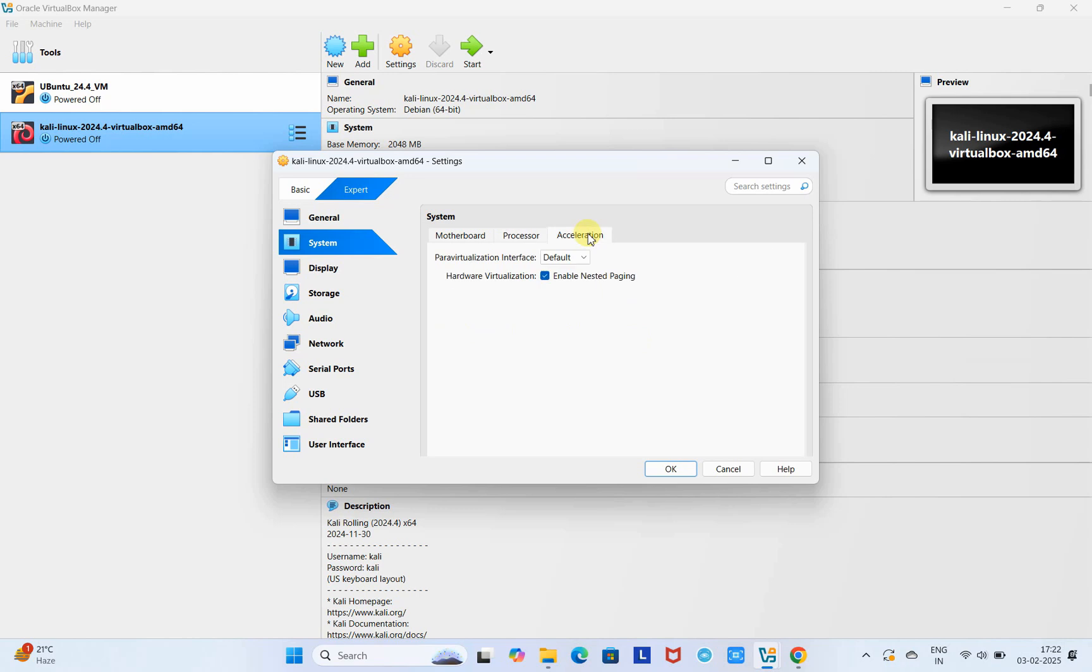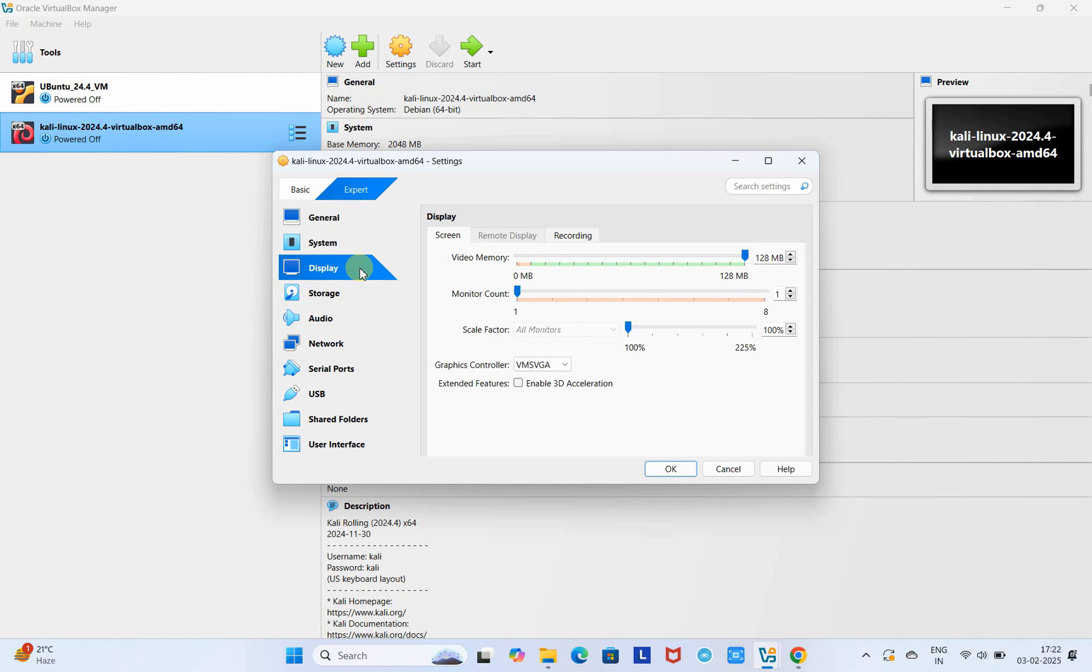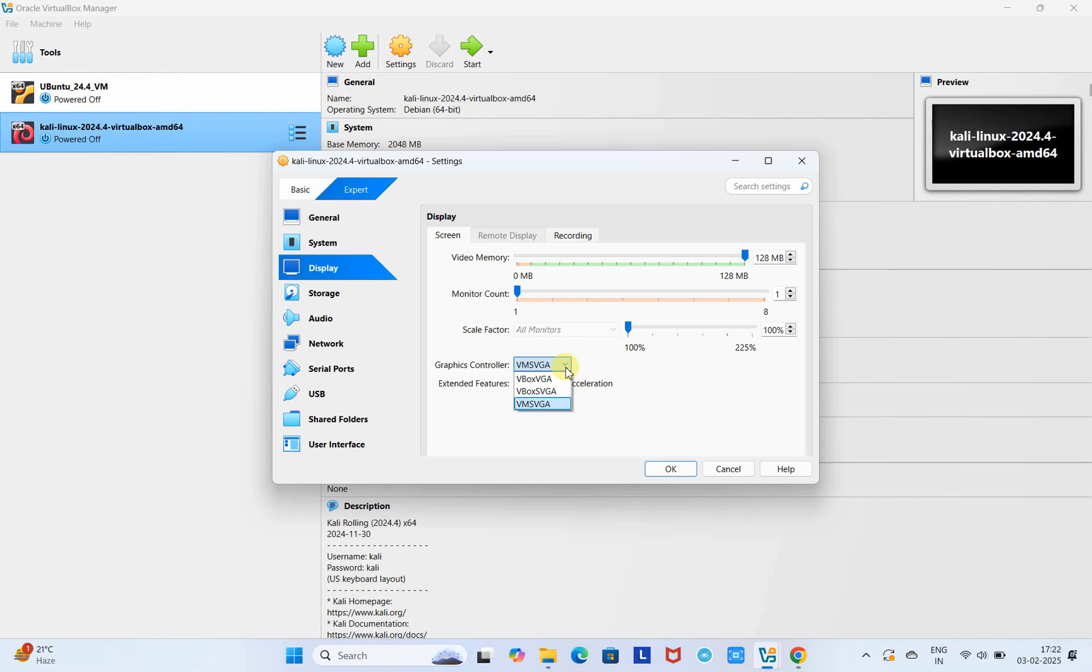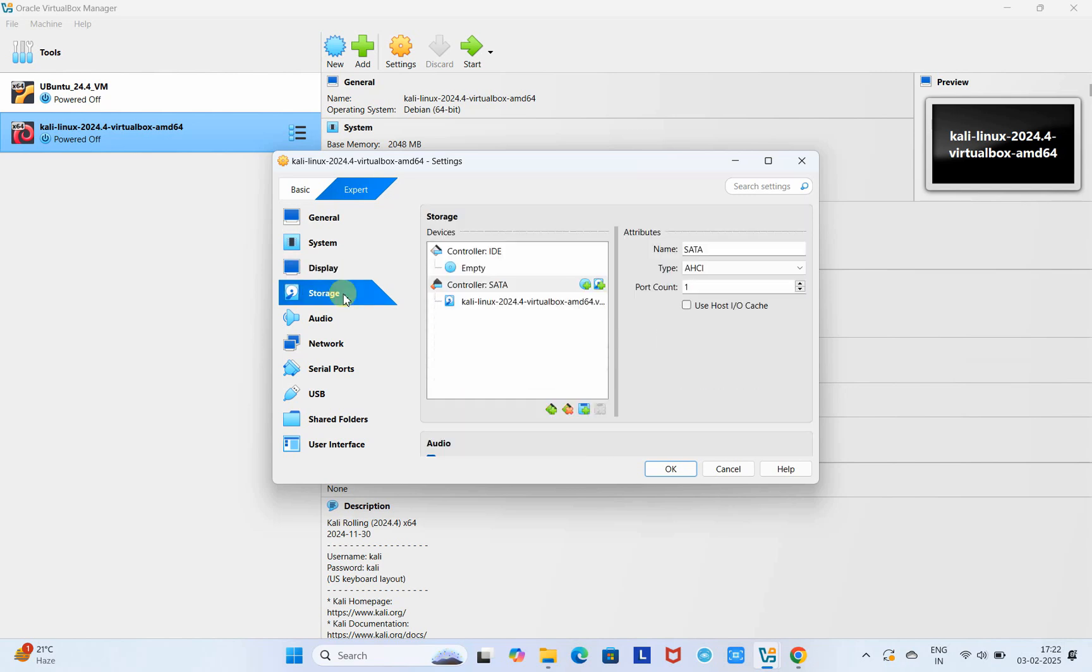Go to the next, leave the other settings by default. Now go to Display. Here you can see video memory is set to 128, the maximum position. Do not change. Come to the graphics controller, which is set to VMSVGA. In case of starting Kali Linux, if you get some error message, then come here and change this graphics controller to VBoxSVGA. Now go to Storage.